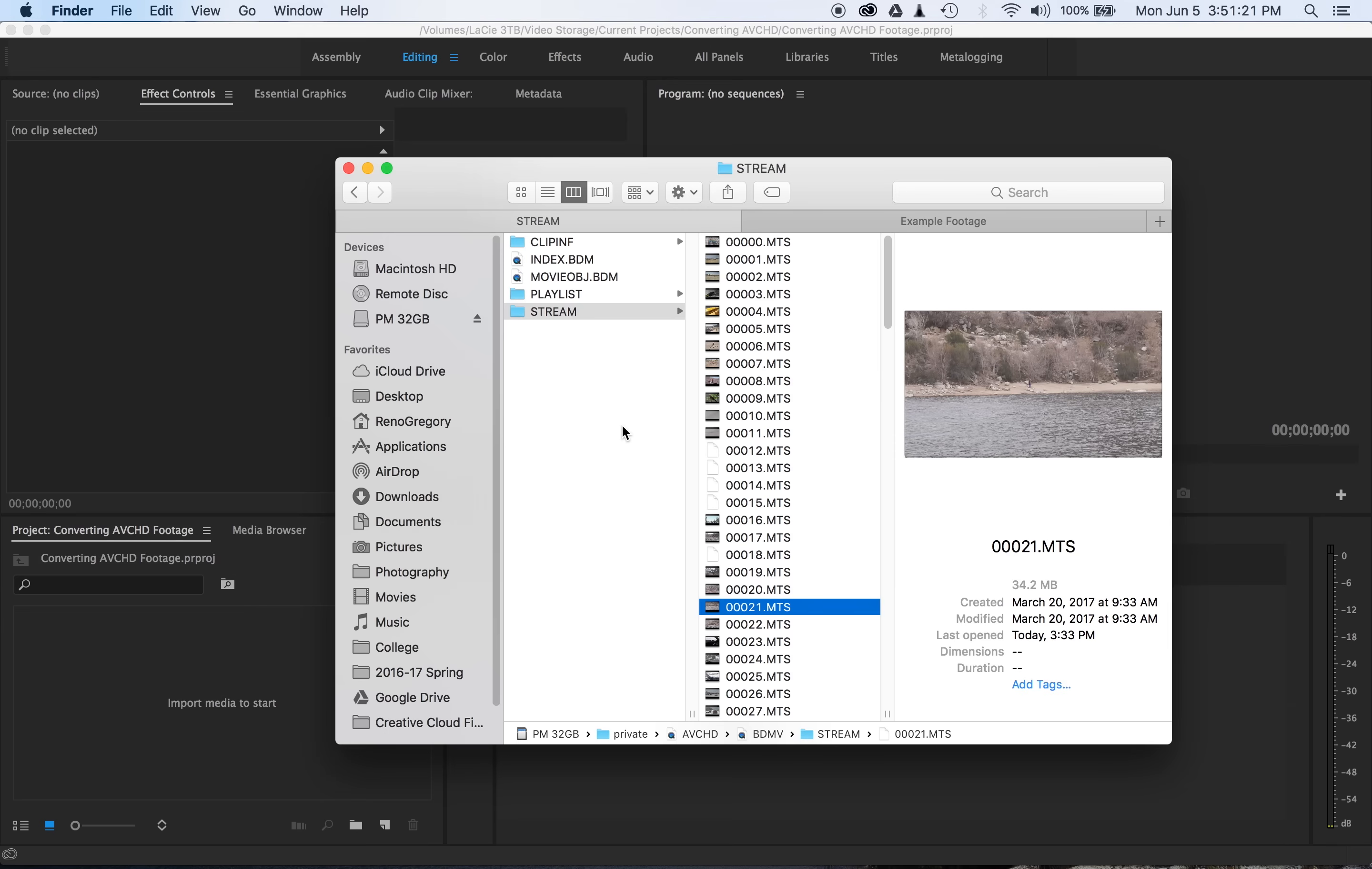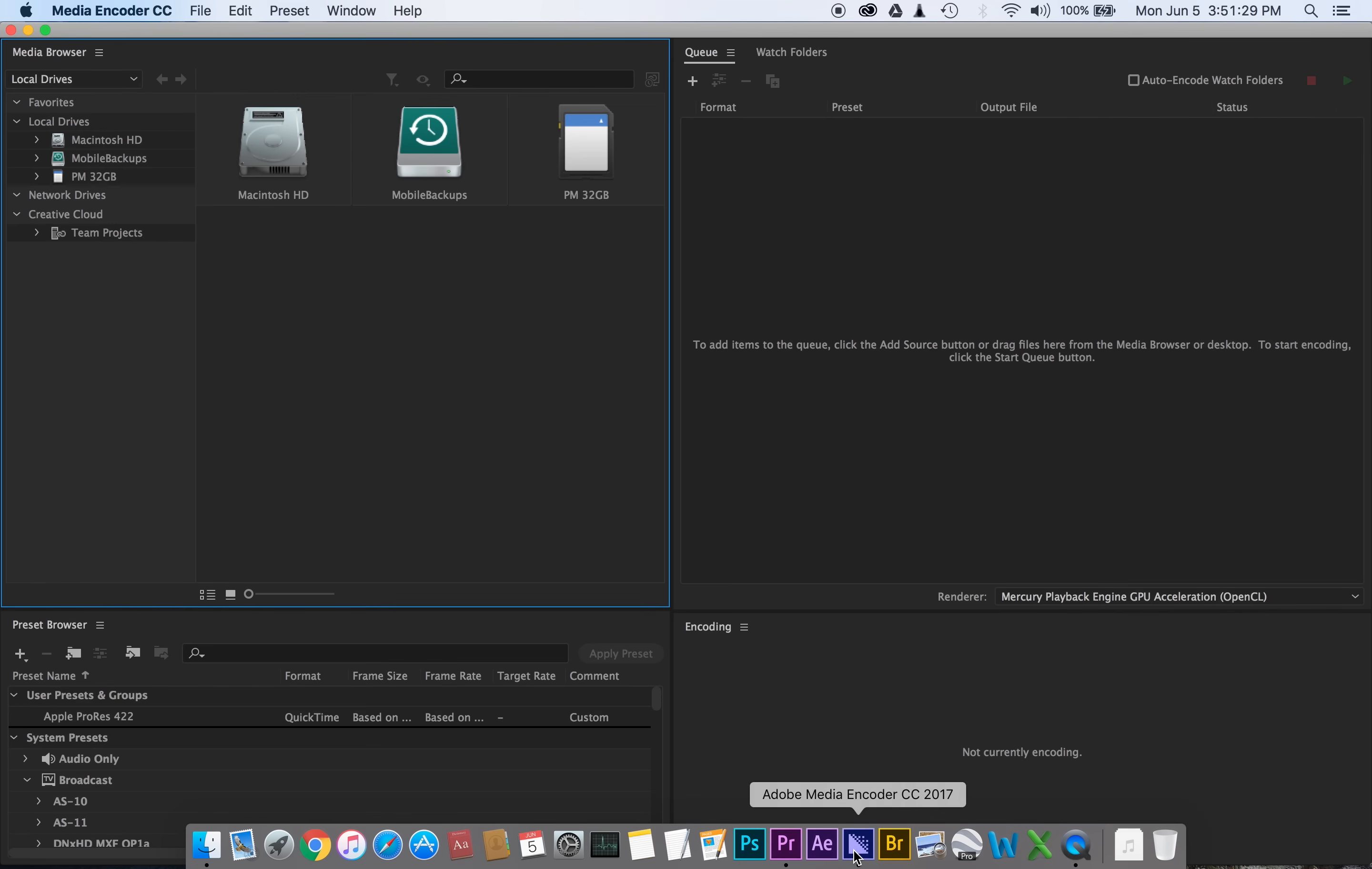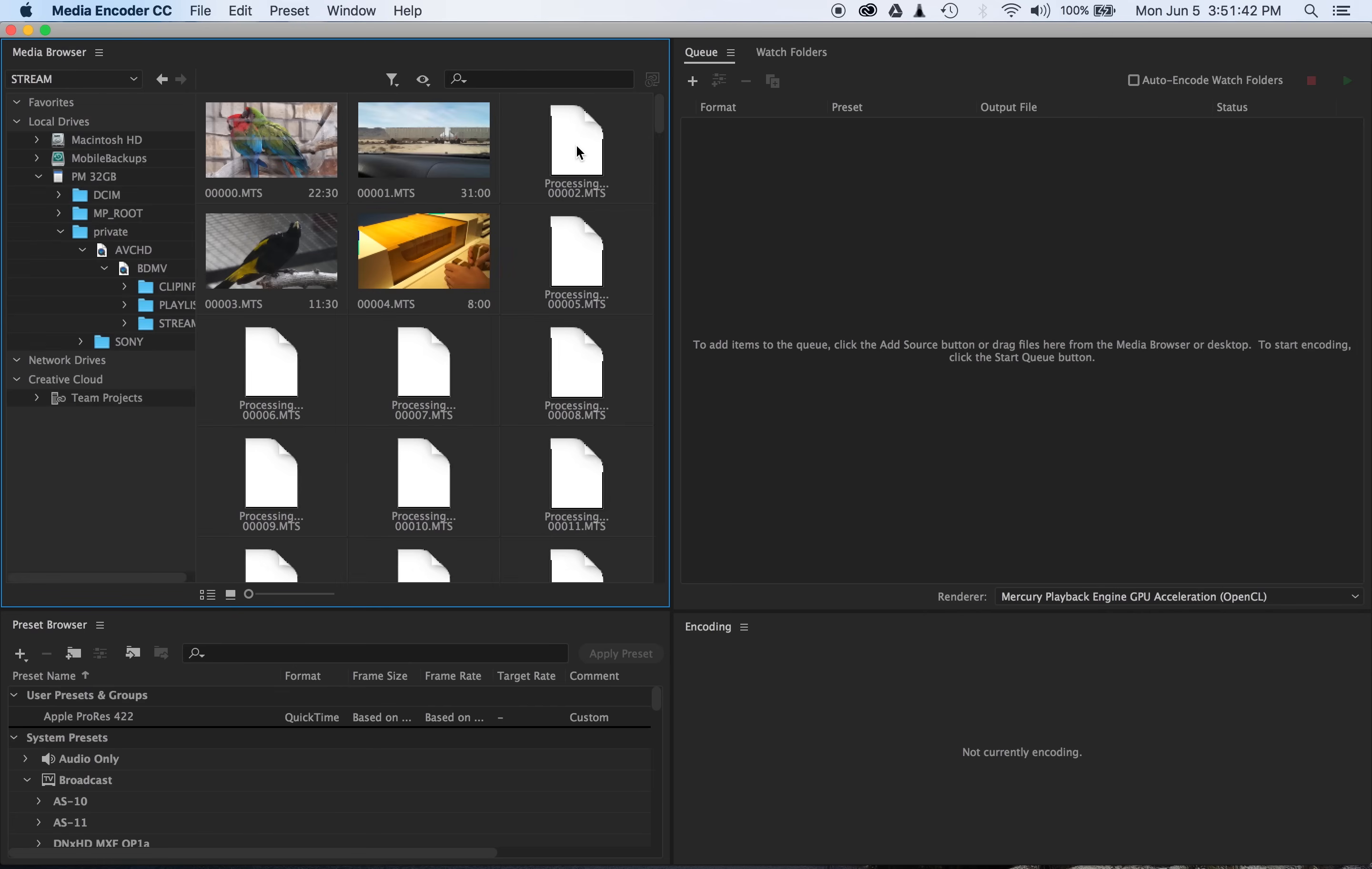So the most straightforward way that I have found to import and convert AVCHD footage is actually using Adobe Media Encoder. So open up Adobe Media Encoder, and then go to your camera's memory card and navigate to your footage.